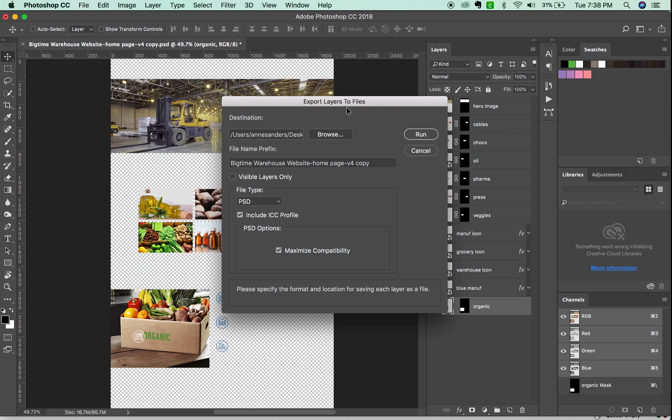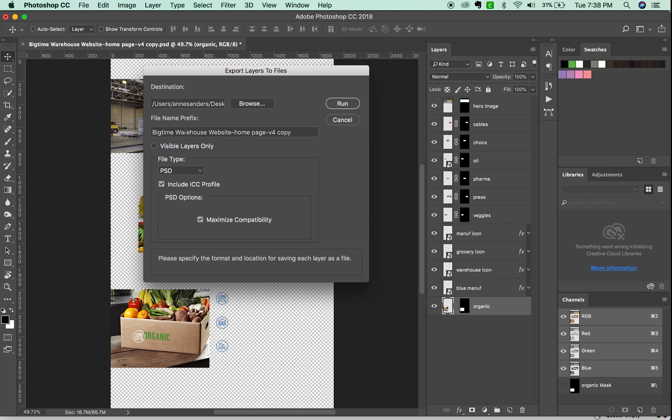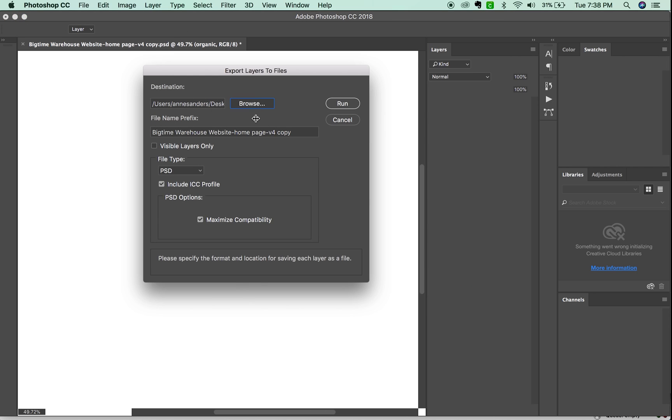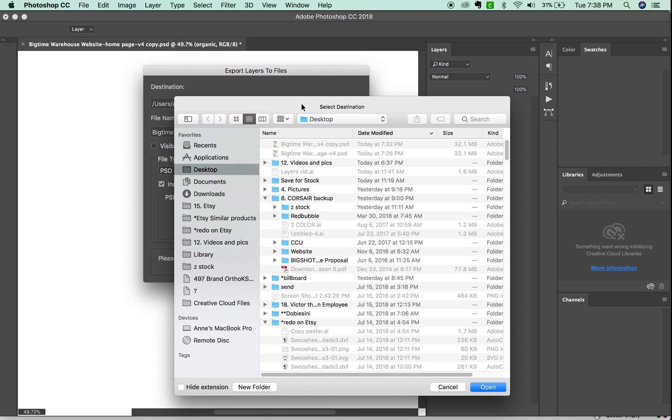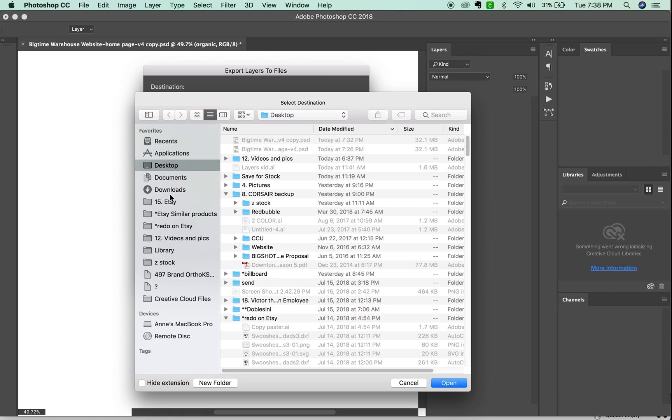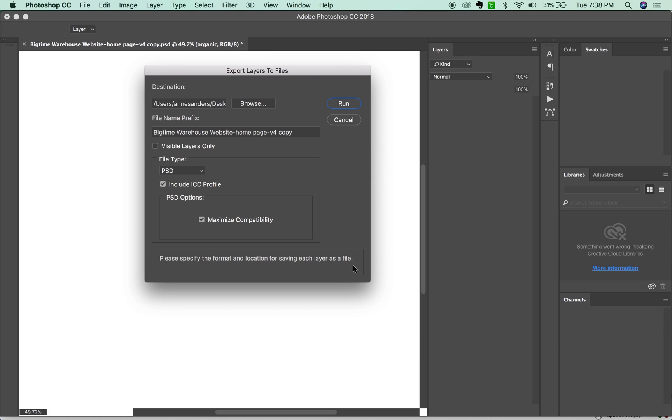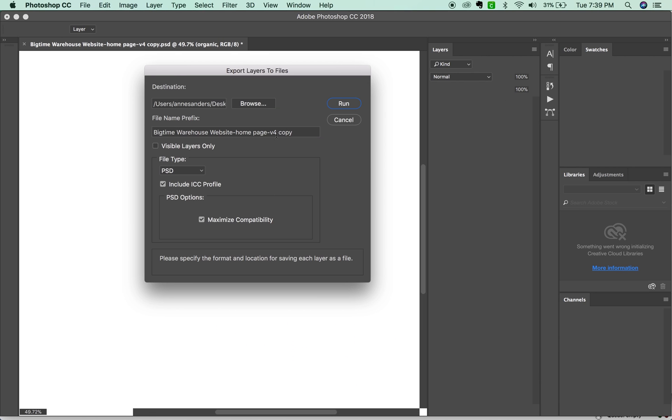Now here's where you can set up a lot of different stuff. I'm going to set the destination to a specific folder, we'll call this one Big Time. The file name prefix,